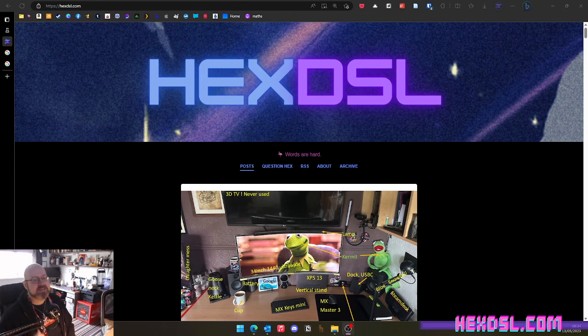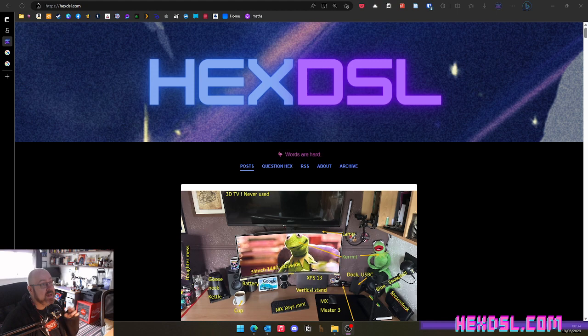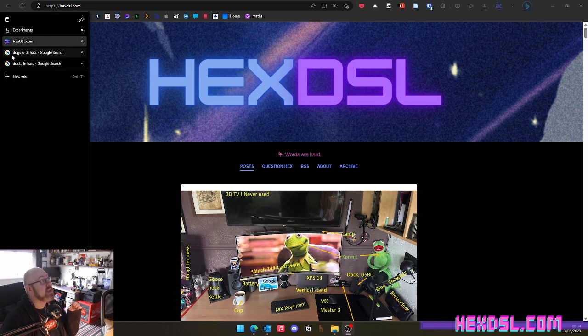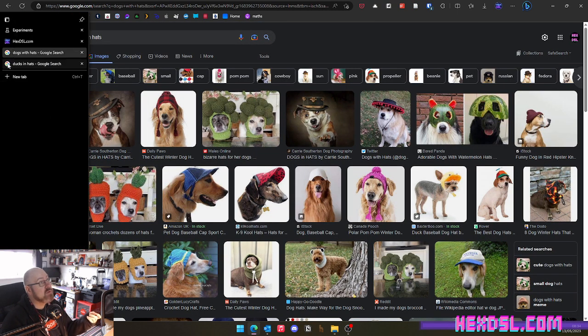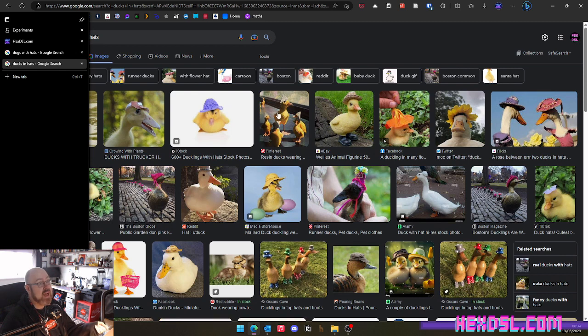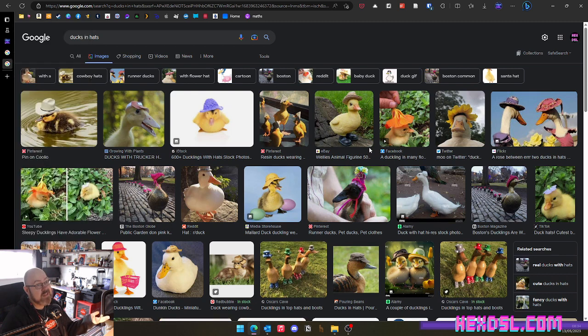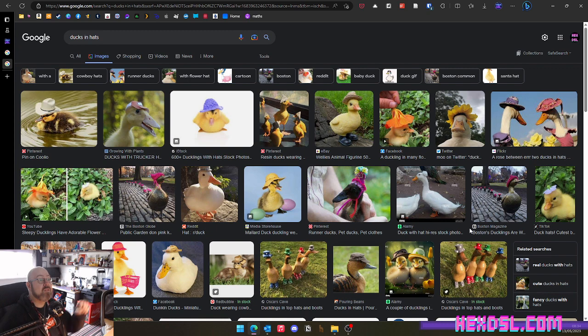Hey everybody, how you doing? I'm HexDSL. Do you know that feeling when you're looking at dogs with hats, but you also want to look at ducks with hats? And you're like, I want to look at both at the same time. Now the solution to that historically has been to drag the tab out